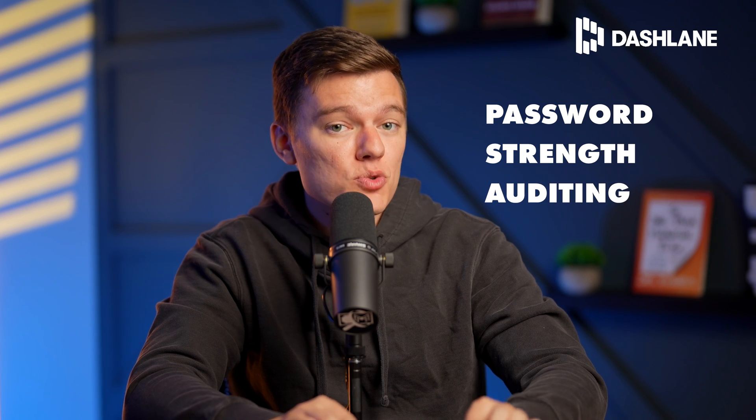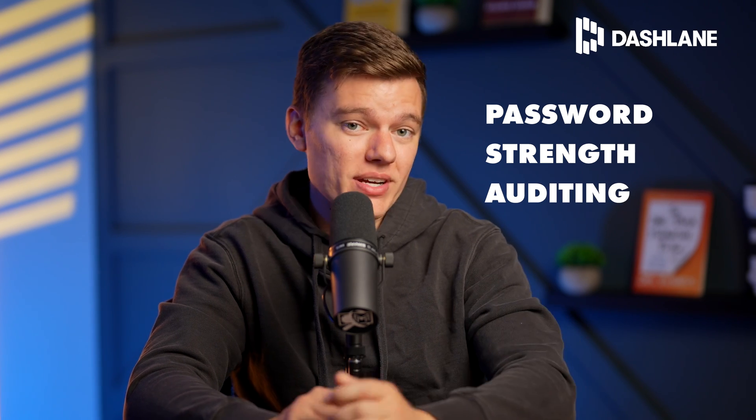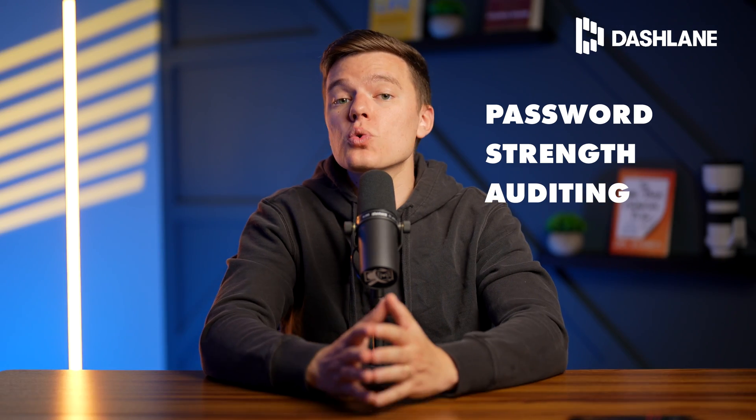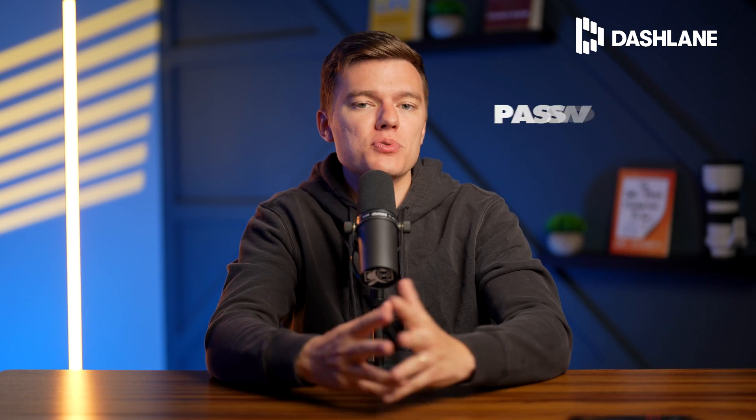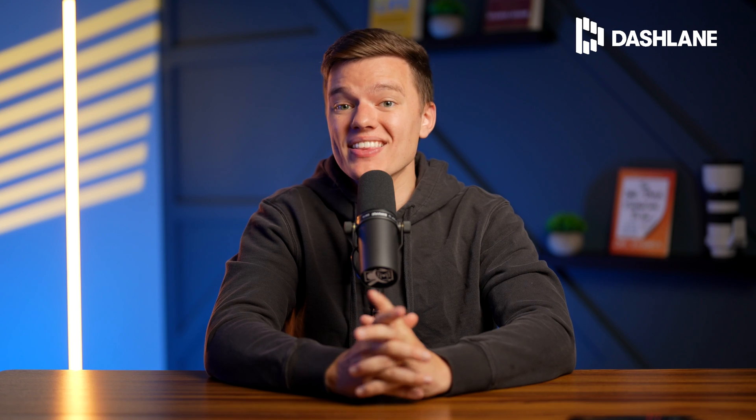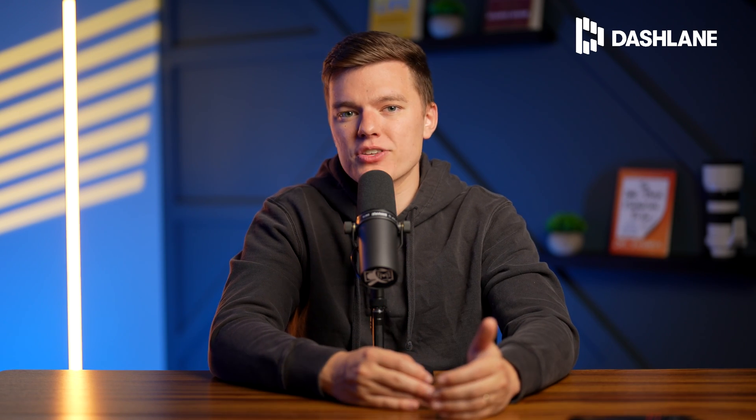And personally, I am a huge fan of Dashlane's password strength auditing. This tool cross-checks your entire password vault, highlighting any weak or reused passwords that may compromise your account security. And this allows you to swiftly change them to secure unhackable passwords with Dashlane's generator.